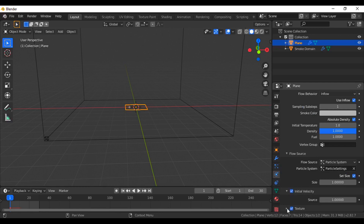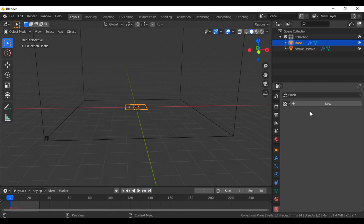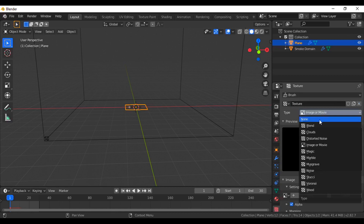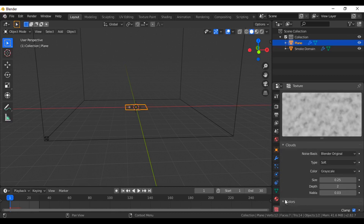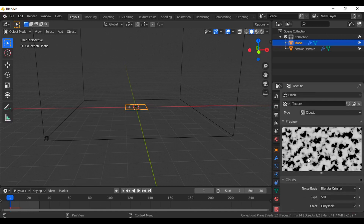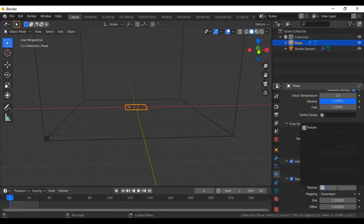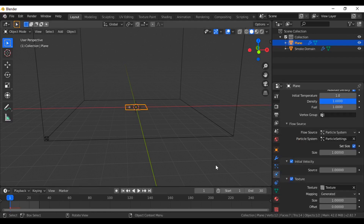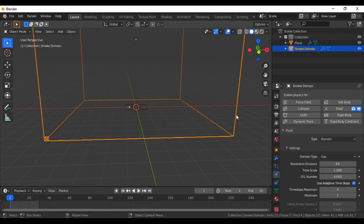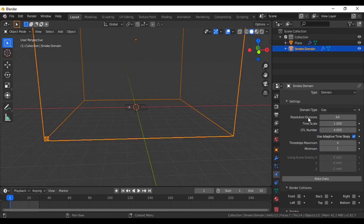If you want to give a texture, it will create a more realistic effect. I'm going to add a cloud texture and go to the color. Give the contrast value — the highest value is 5, so give the value 5 here. It will give a black and white effect. Now go to the physics tab again and assign this texture to your fire. Come to the domain setting again and go to the physics tab.